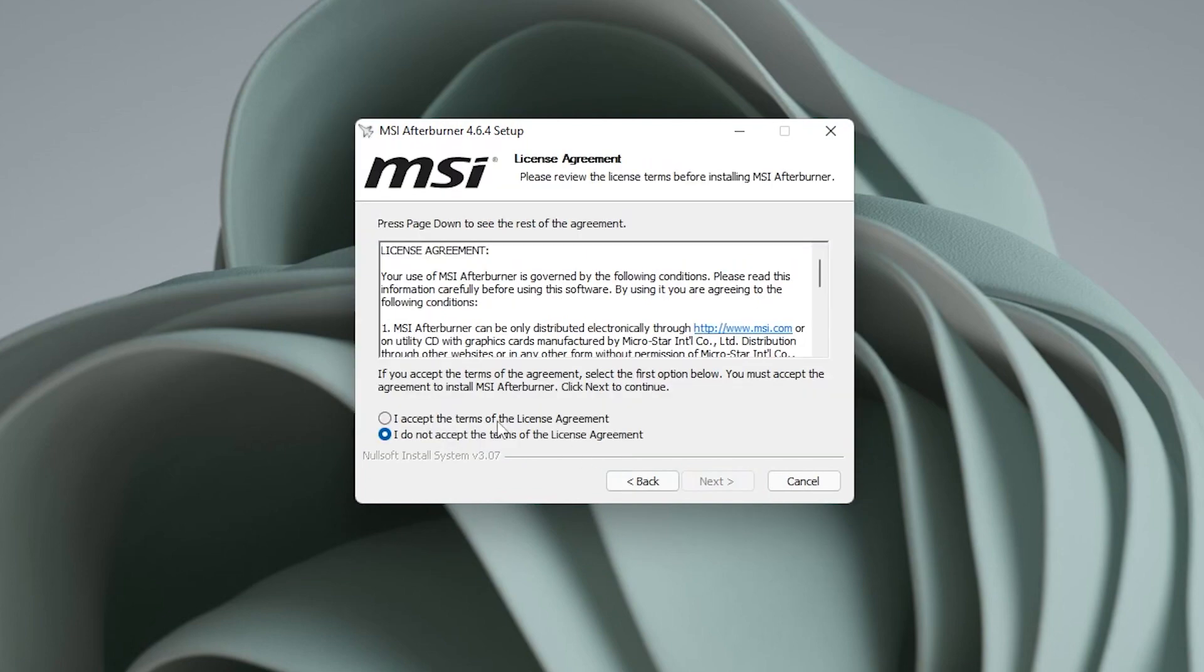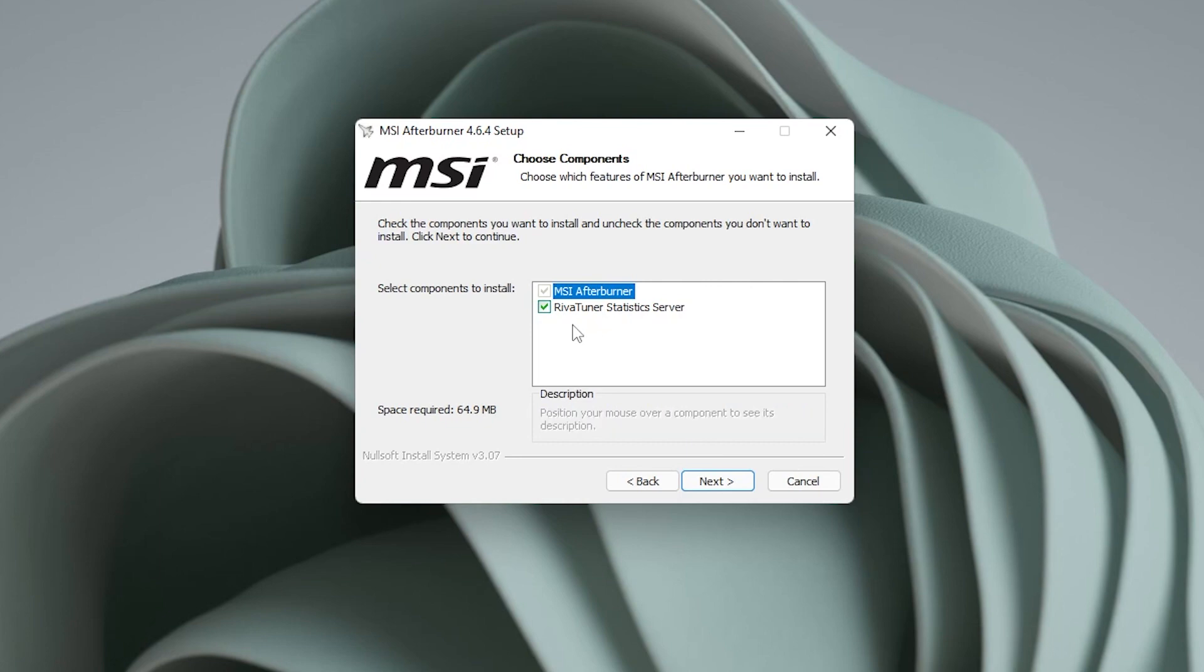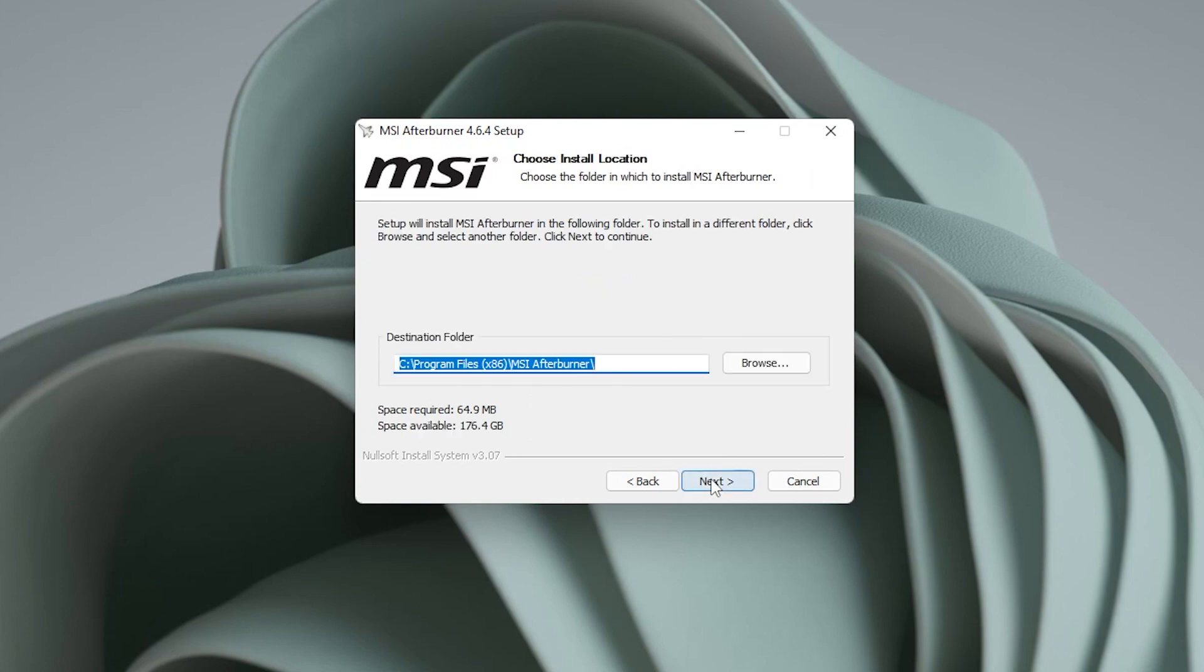Now you need to accept the terms for the license agreement. If you don't, you won't be able to install it. So we'll select I accept, and then click on next. And here is the option for RivaTuner. RivaTuner is important if you want to get on-screen display. When you're playing games and you get the stats pop up in the corner, that's the important part that most people want when they install MSI Afterburner. So you want to make sure that this option is selected, and then click on next.